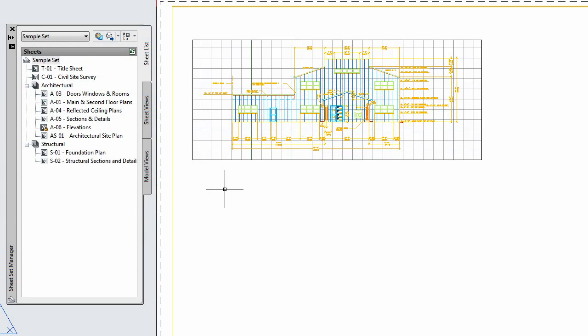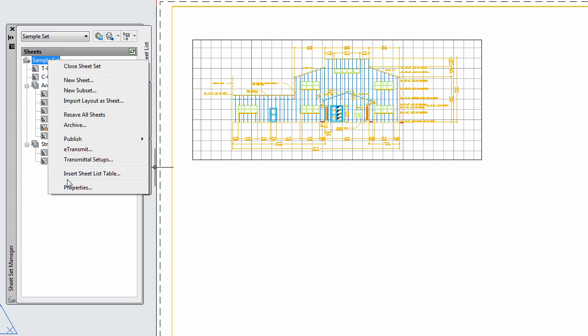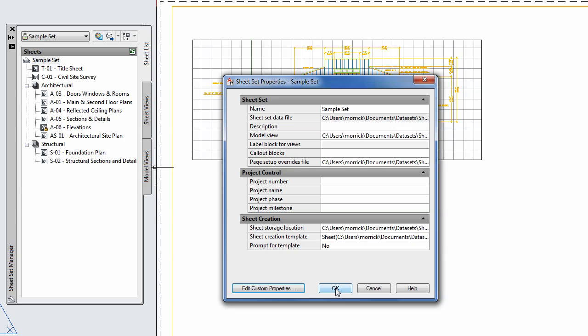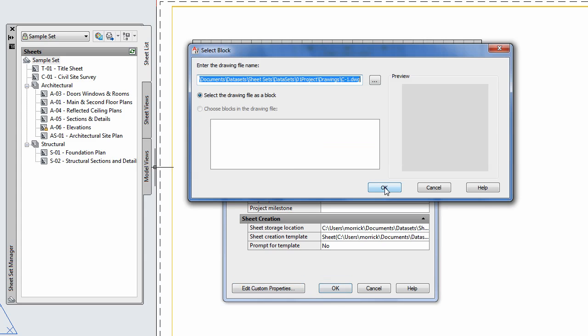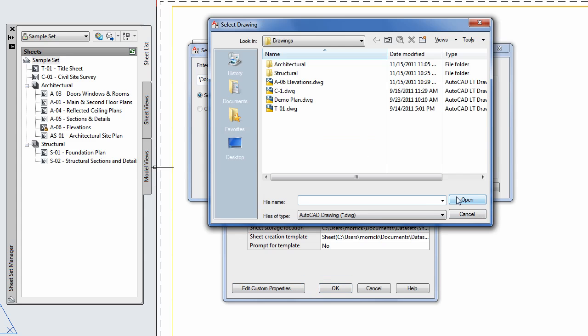To do this, we'll go back to the Sheet Set Properties dialog and look for the field called Label Blocks for Views. From here, I'll use the Select File button to browse to the drawing that contains the block I want to use for labeling views.